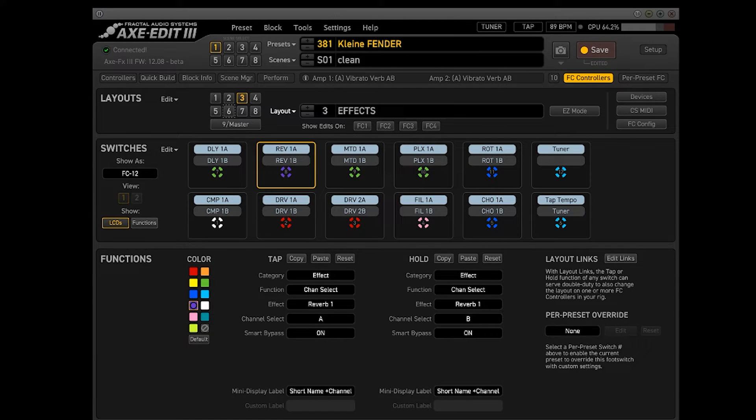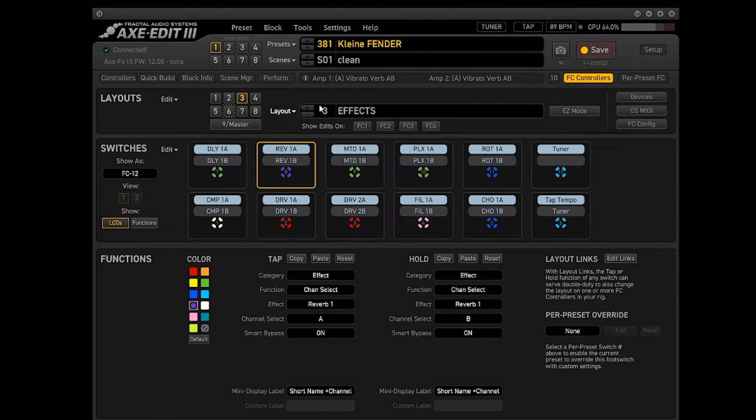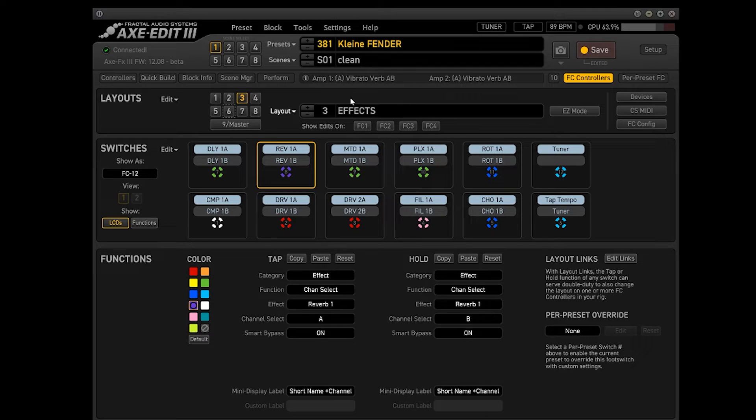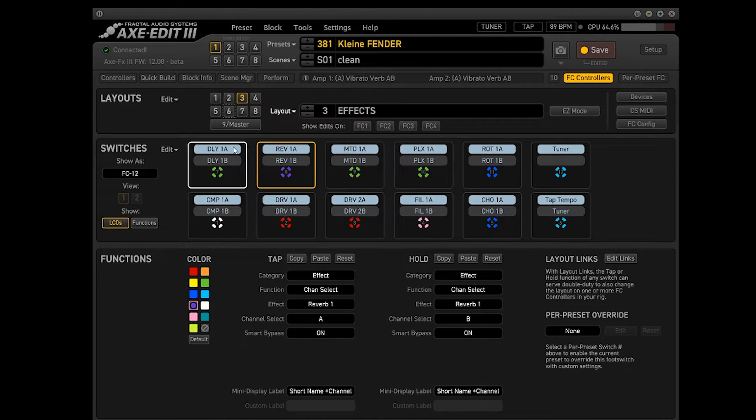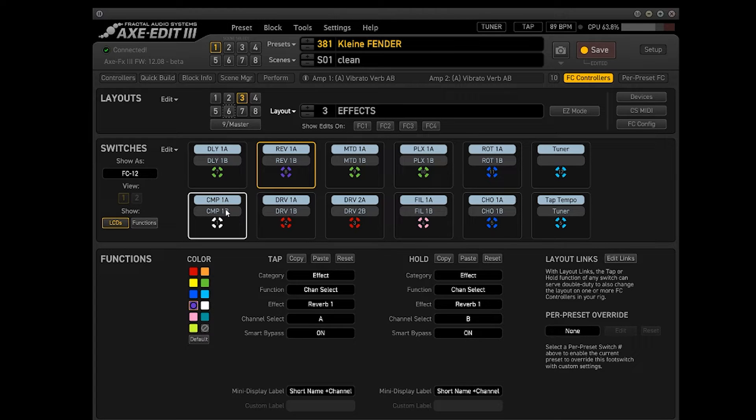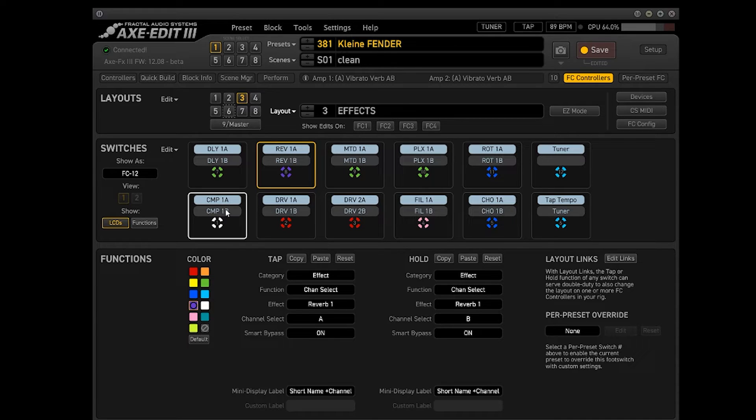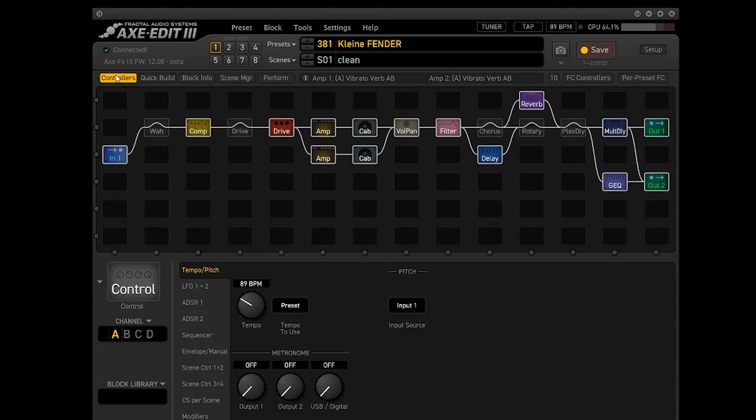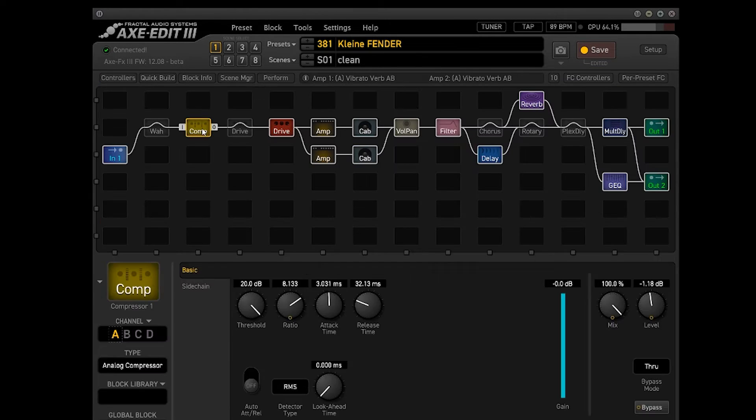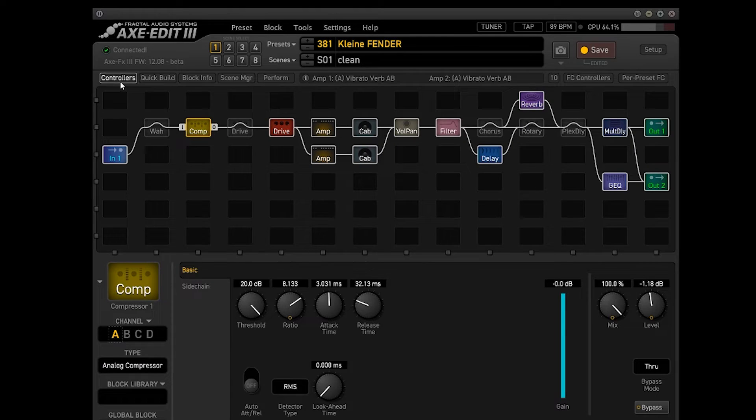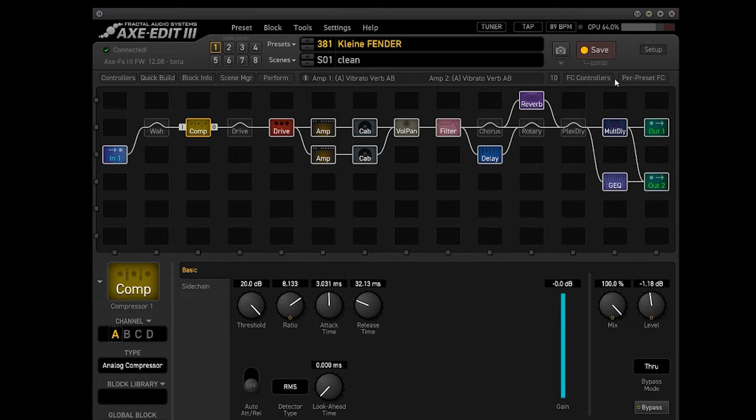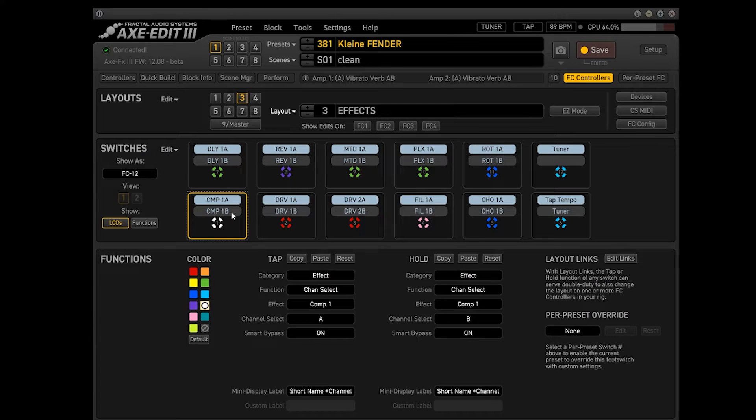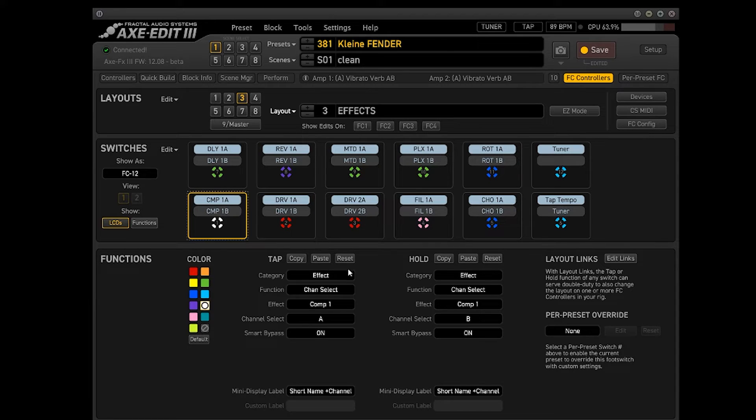Bom, vou falar um pouquinho do layout aqui, do Effects. Que é um dos que eu mais uso, que é um dos que eu mais me adaptei com a Fractal. Bom, aqui vocês acessam todos os efeitos e vocês vão ter que criar o layout que vocês acham bacana. A melhor forma que vai servir para vocês trabalharem. Por exemplo, eu aqui coloquei no TAP o meu compressor, que está aqui. O meu compressor está aqui, aqui na página Controllers você acessa tudo. Então o meu compressor está aqui, escolhi a cor, um branco aqui praticamente.